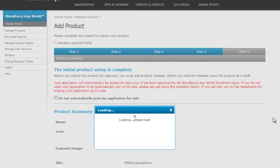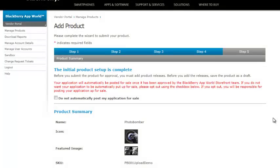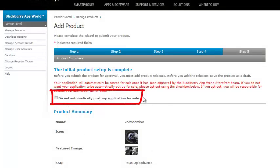And that brings us to the final step. Step five. We're going to go ahead and take a look at the product information we've loaded. Notice up here at the top it says, do not automatically post my application for sale. When your application is approved by BlackBerry World, if you leave this blank, when it's approved, it will automatically be put up.